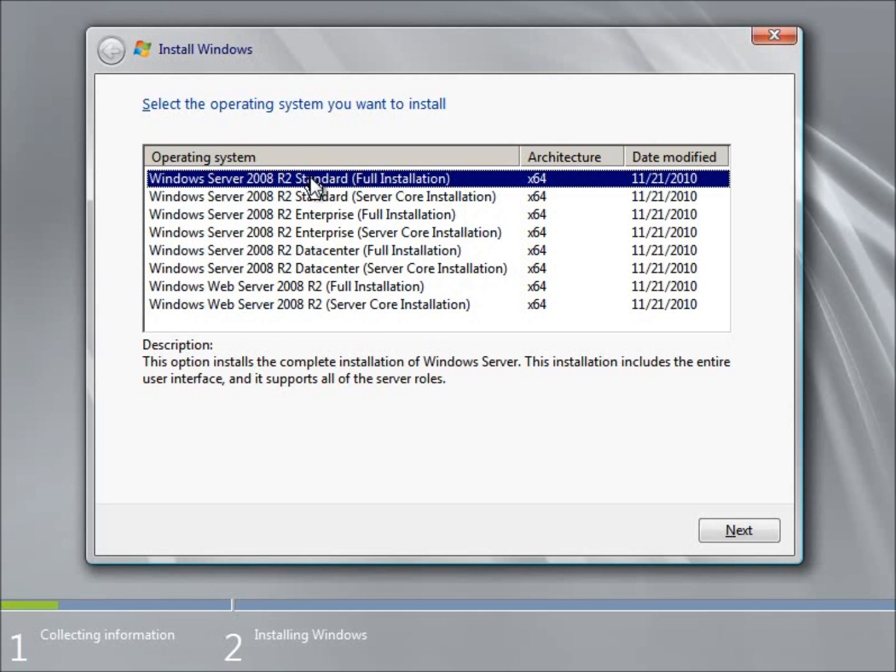The standard is what's going to be found on most typical small businesses. It's going to give you the primary functions of all the servers to be able to run it as a domain controller and so forth. Enterprise gives you a little bit more options. It gives you basically more RAM that you can have installed on your computer and there's a couple other differences between them.